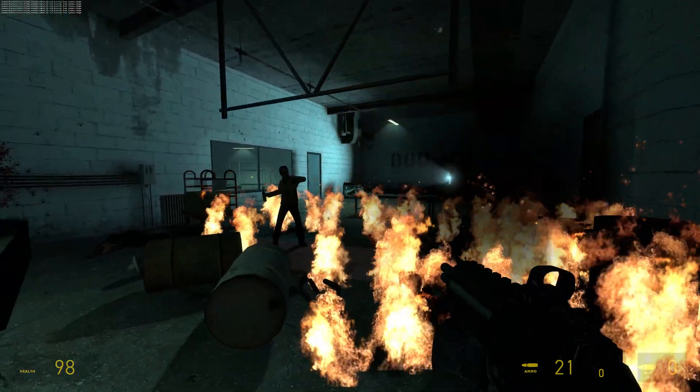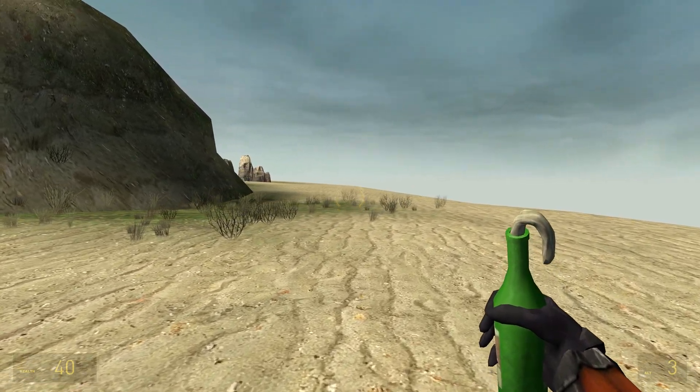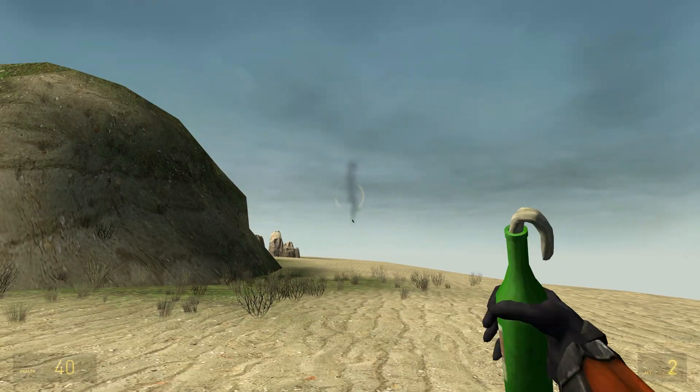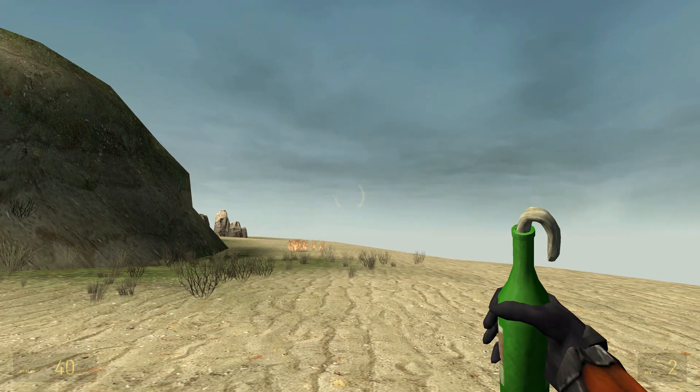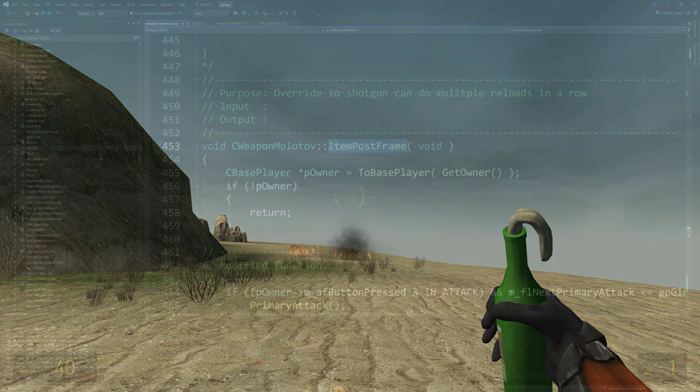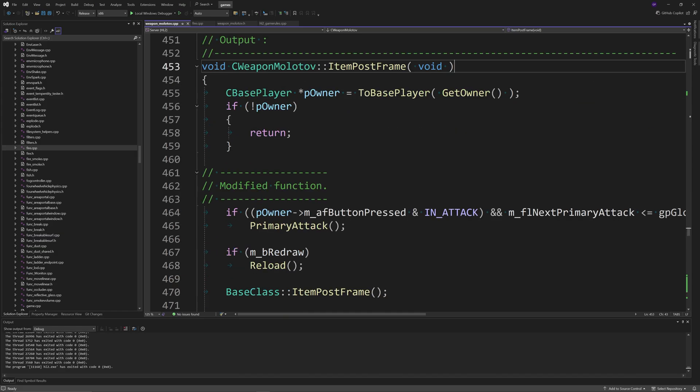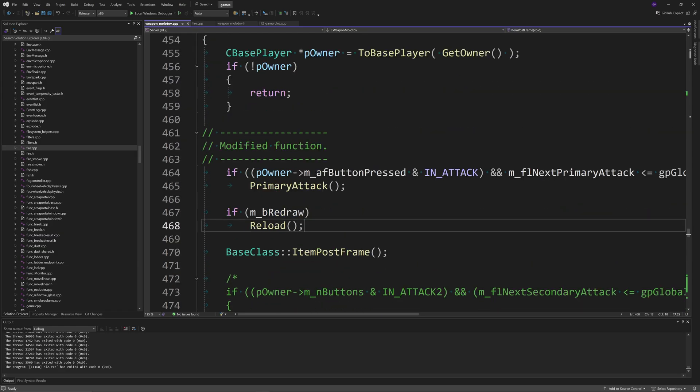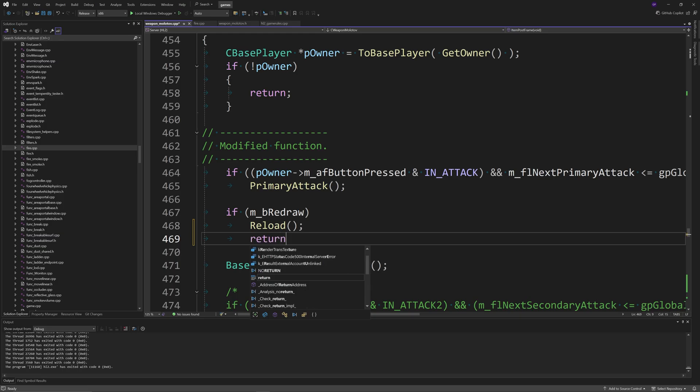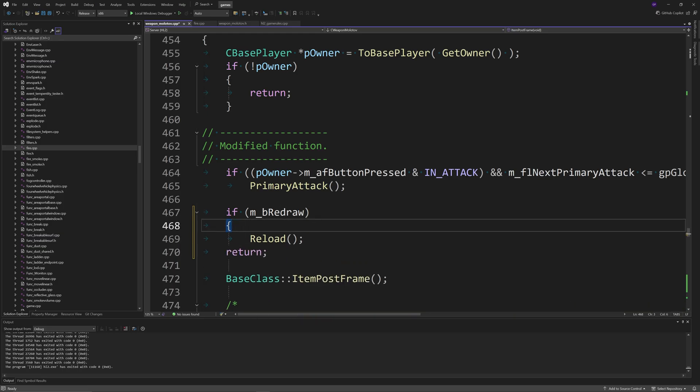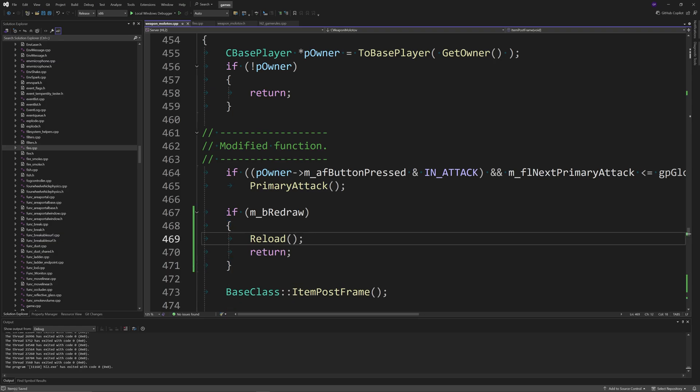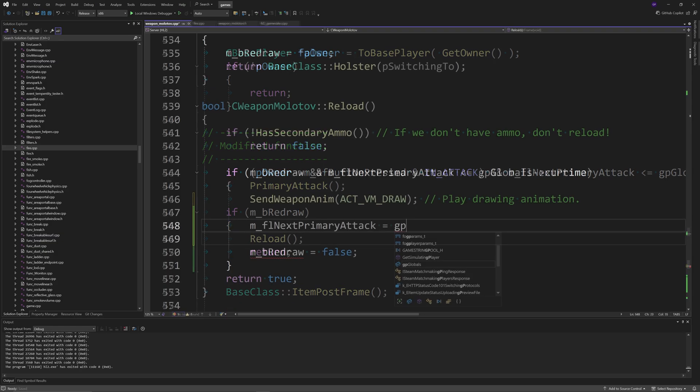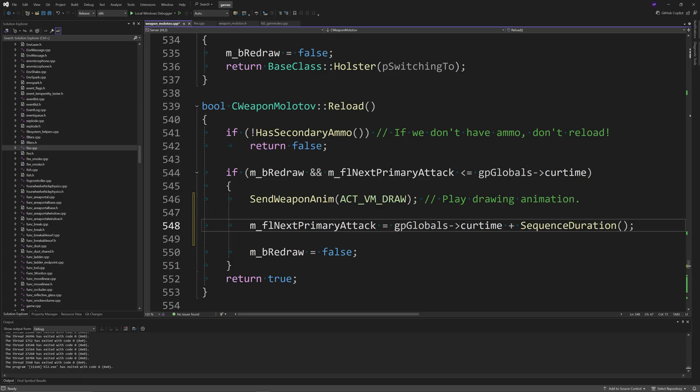Finally, I'm going to get to a couple of changes that make the molotov throw properly without it suddenly appearing in the idle animation when it's thrown. You want to go to the ItemPostFrame function inside of weapon_molotov.cpp, and inside of the if m_bRedraw statement, after the Reload line, you just want to add return. You might need to add curly brackets before the Reload and after the return line just so it's all contained within the if statement.